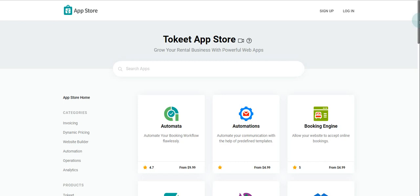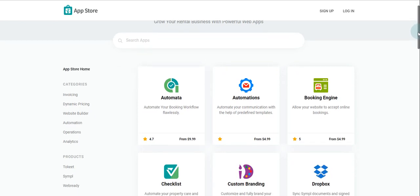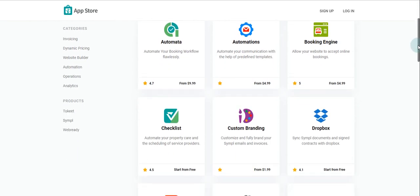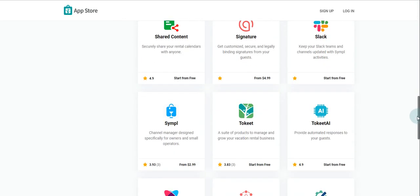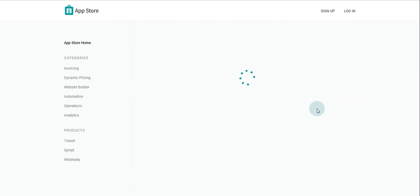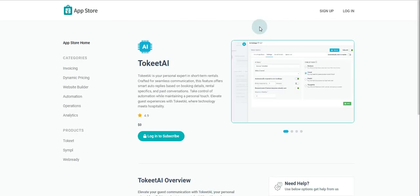In the App Store, locate Toekeet AI and look for the associated image and then click there. Then, click on the subscribe button to get activated.